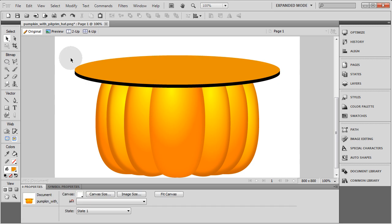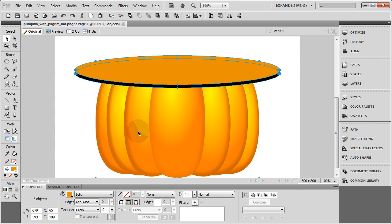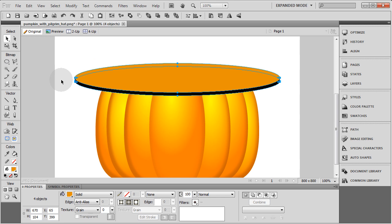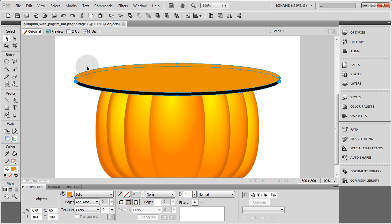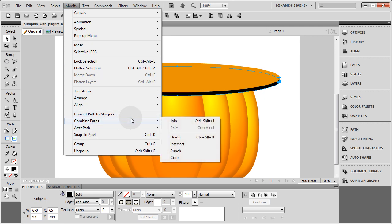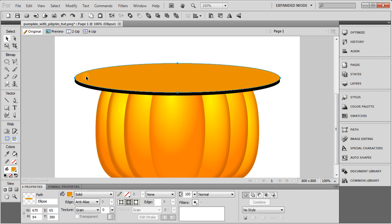Highlight everything and then hold Shift to deselect the pumpkin so you just have the hat brim pieces highlighted. Then deselect the orange disc on top by holding Shift. Now you have just three items selected — the black ones. Go to Modify > Combine Paths and Union. That's now a solid shape that you can punch out with the orange disc.